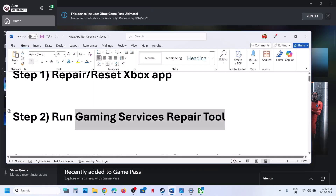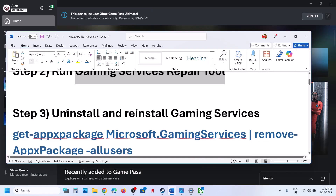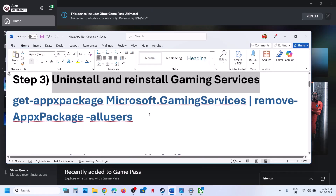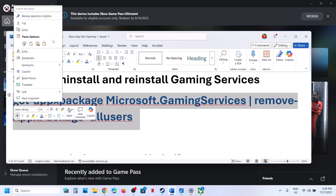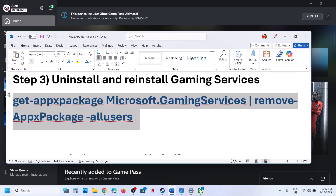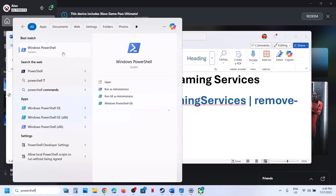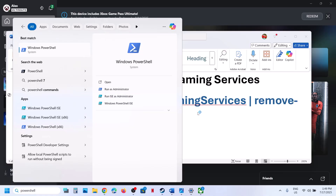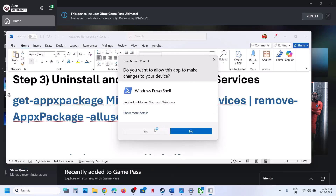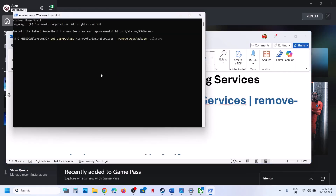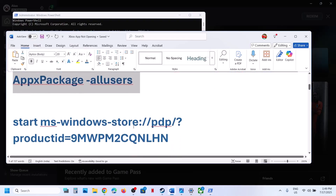If still not working, the next step is to uninstall and reinstall Gaming Services. Copy the first command — it is provided in the video description. Type PowerShell in the Windows search box. Right-click on Windows PowerShell and click Run as Administrator — make sure you open it as an administrator. Click Yes to allow, paste the command, and hit Enter. This will uninstall Gaming Services from your computer.